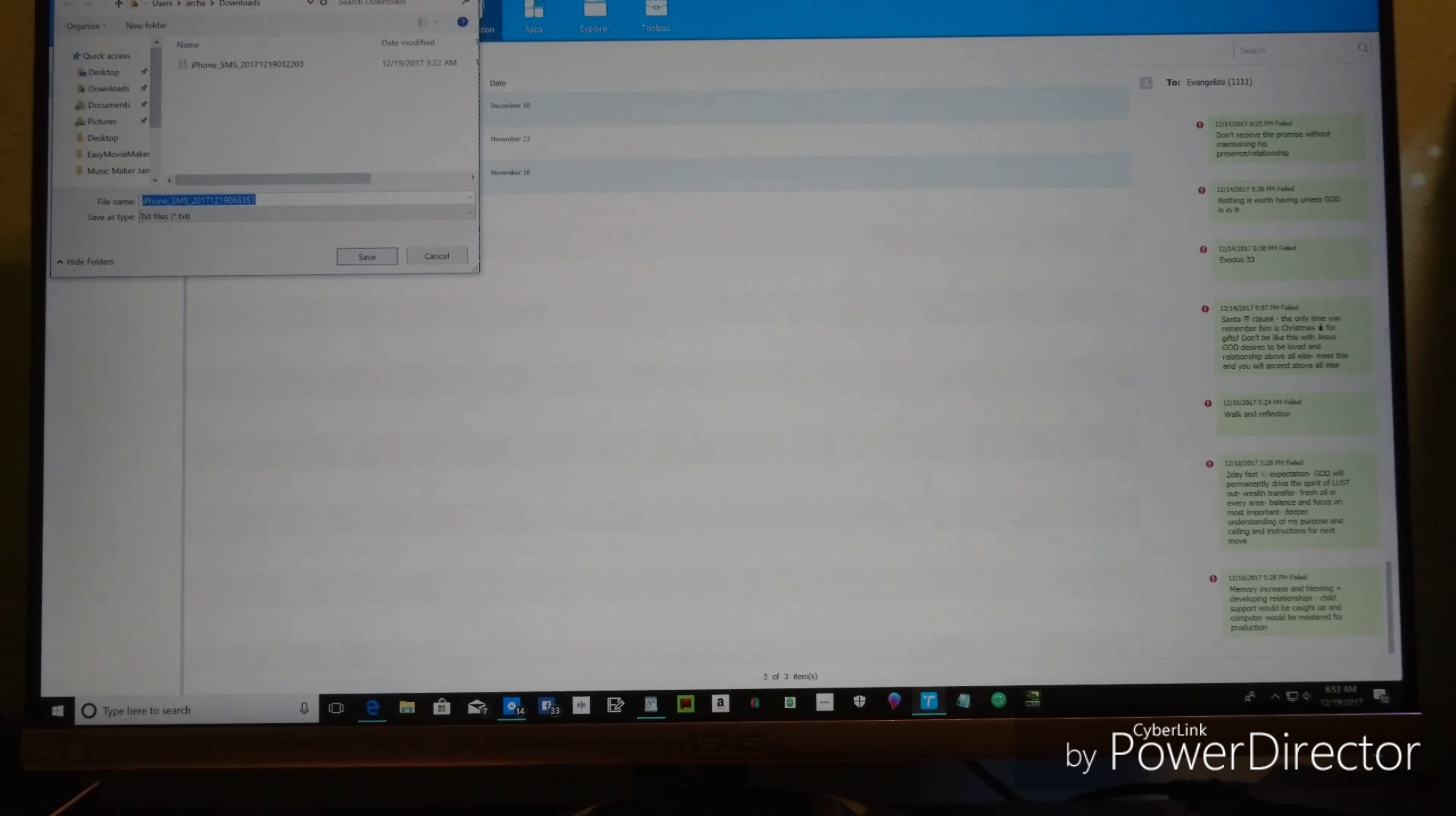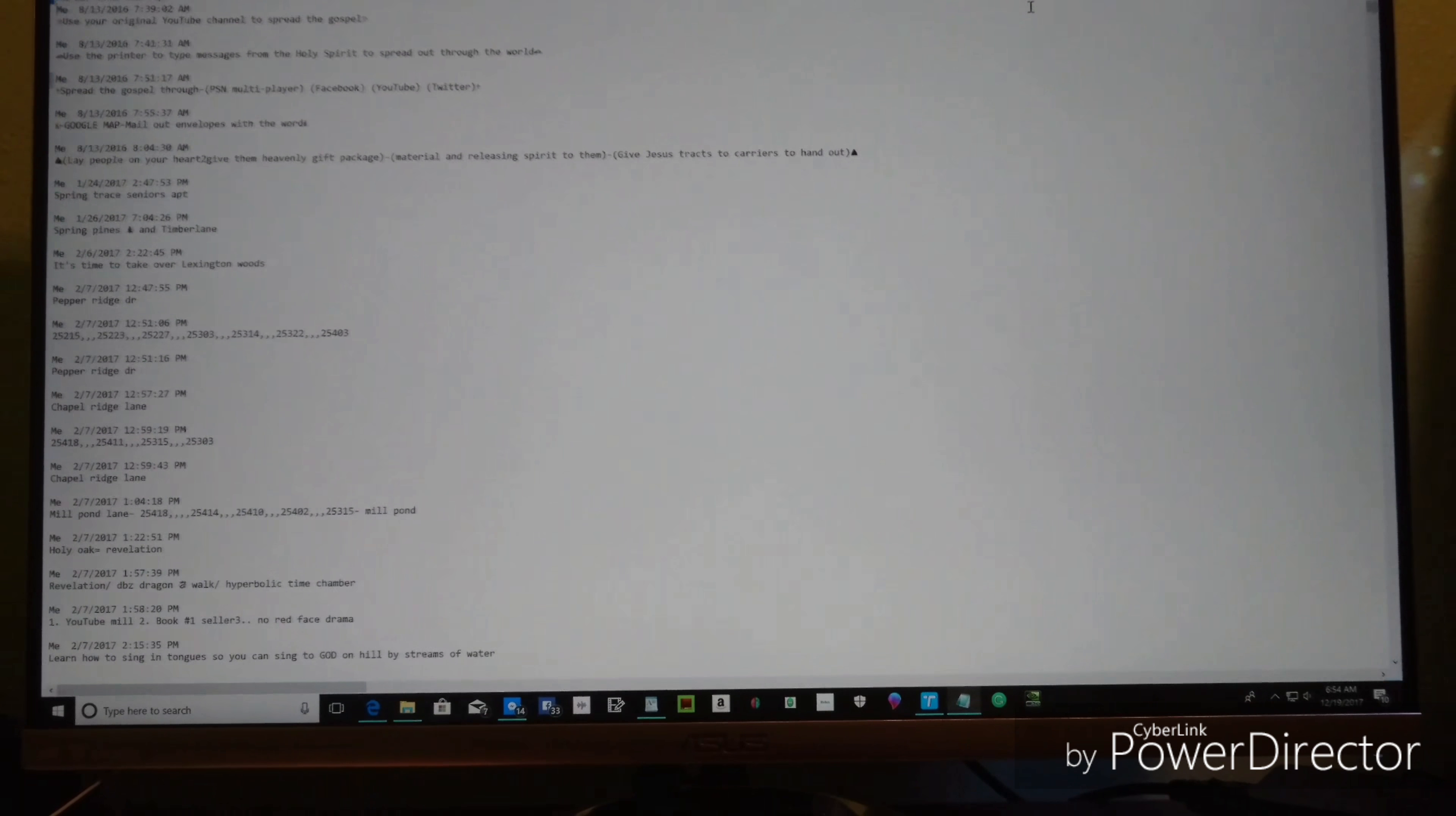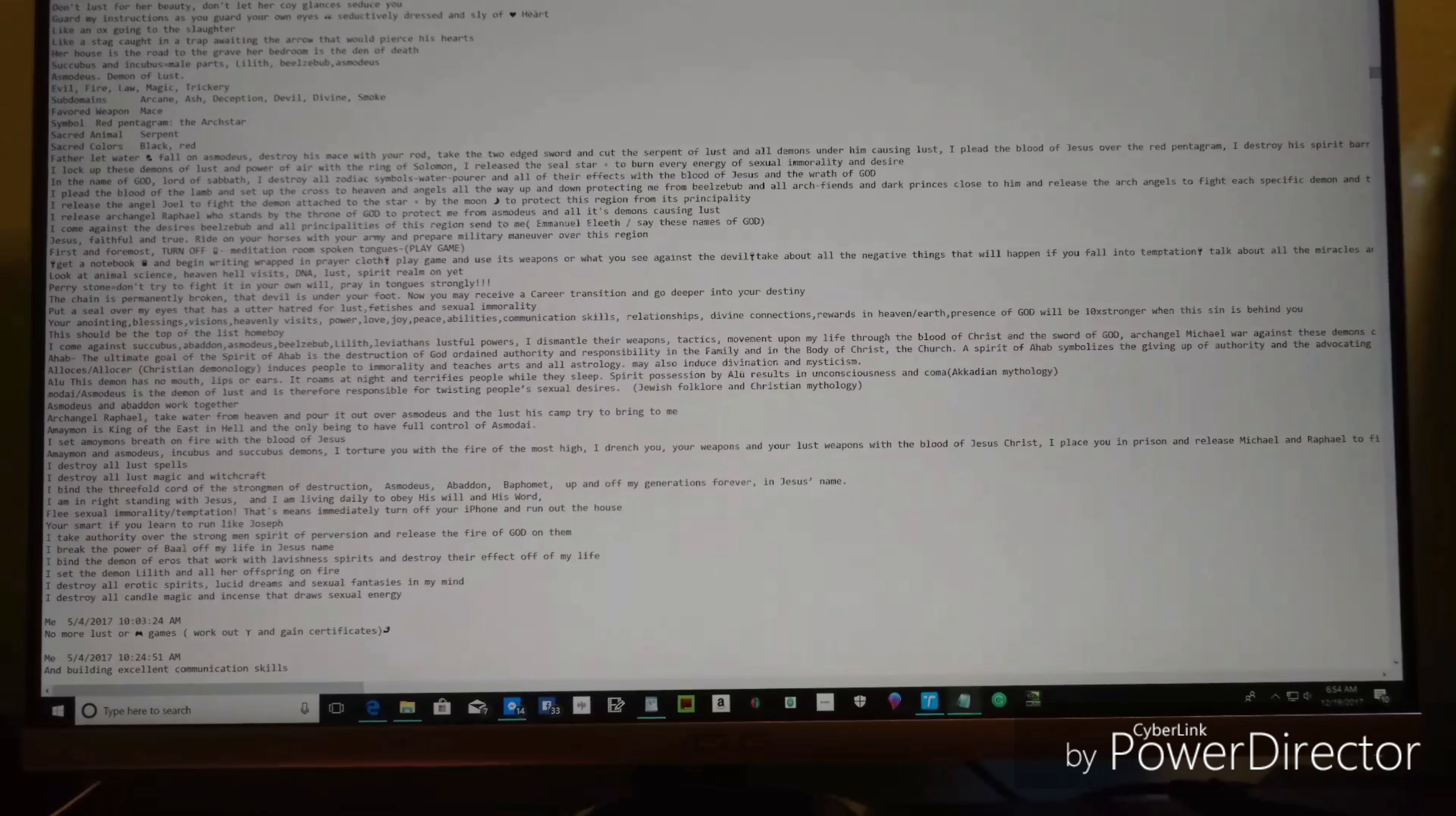Then you can save it anywhere on your computer. You can delete it from your phone or whatever you want to do and you'll have it stored on your computer. I have it here in Downloads. There it is, all the text messages. You can copy and paste it and send it anywhere you want.